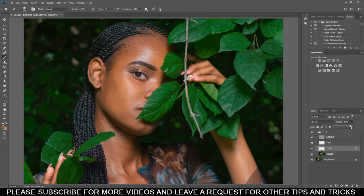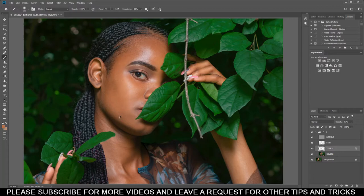As you can see, our dark spot is still here because we have to sample again. Just bring it here — something like this. Also here and also here.